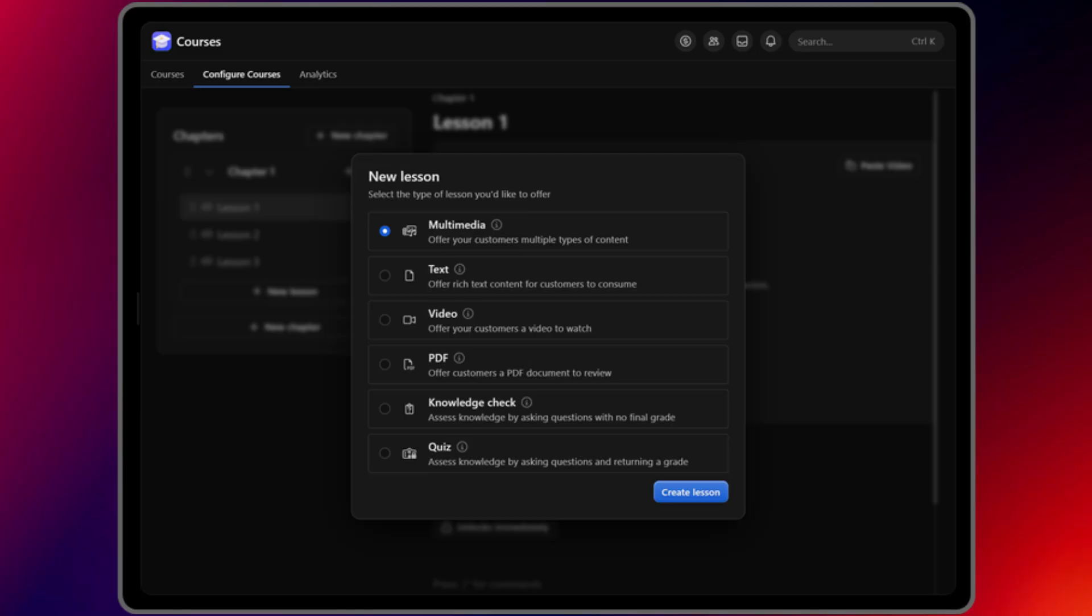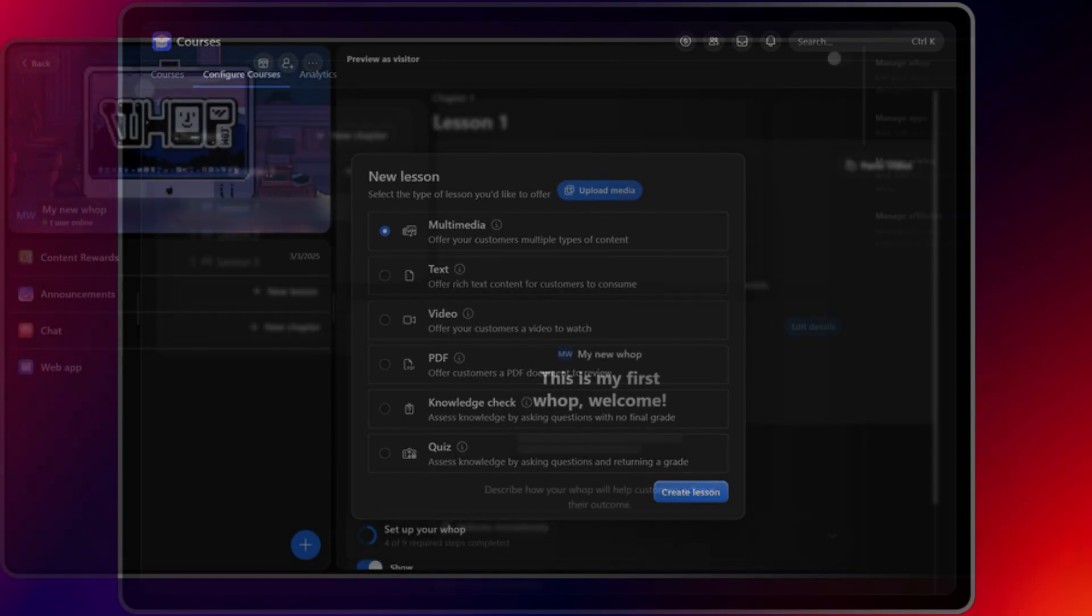You can also create multiple WAPs under the same organization, great for tiered products like Beginner and Advanced Courses, and even mirror apps between WAPs for shared features like Community Chat.